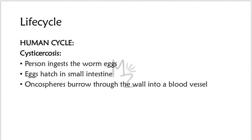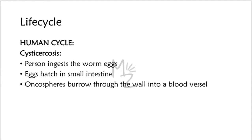The life cycle of Taenia solium has completed, but it actually has two parts. The first one involves the pig and the second one does not involve the pig. Because there are two methods of transmission: one is transmitted by eating raw or undercooked pork. In the other method, the infection spreads to humans through eating or drinking food or water contaminated with human feces that contains eggs. So if that case happens, then this is the life cycle, and this is the disease called cysticercosis, not teniasis.